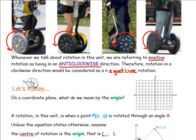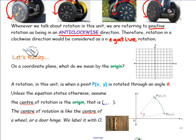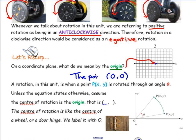So let's recap. On a coordinate plane, what do we mean by the origin? The origin is this little point right here. What are the coordinates of the origin? It's 0, 0 — that's what the origin is. So it's the point (0, 0), which is this little point right here in the center.